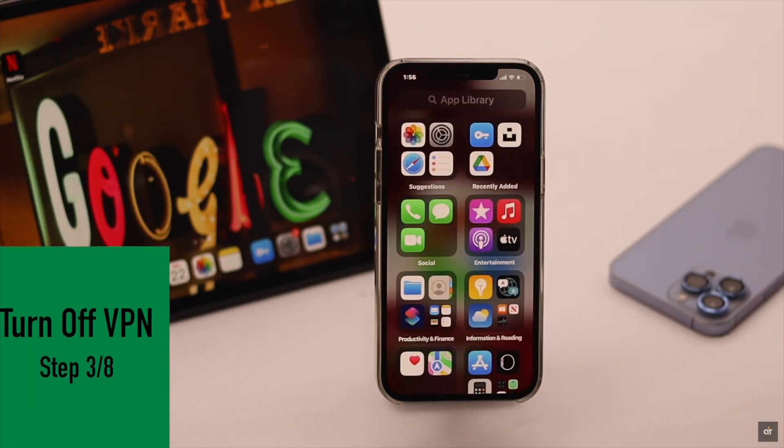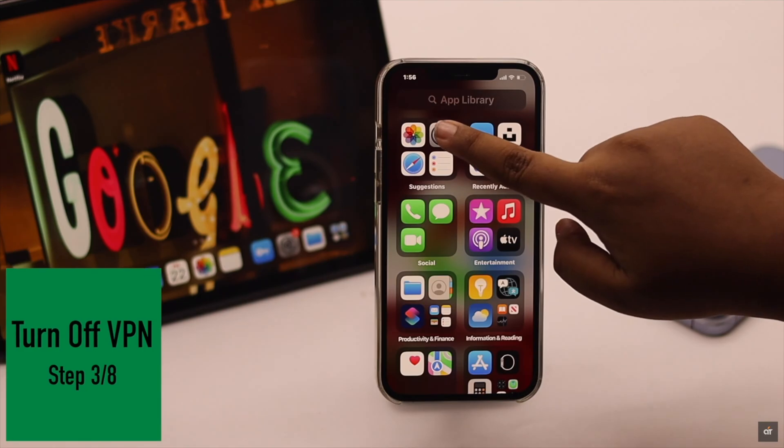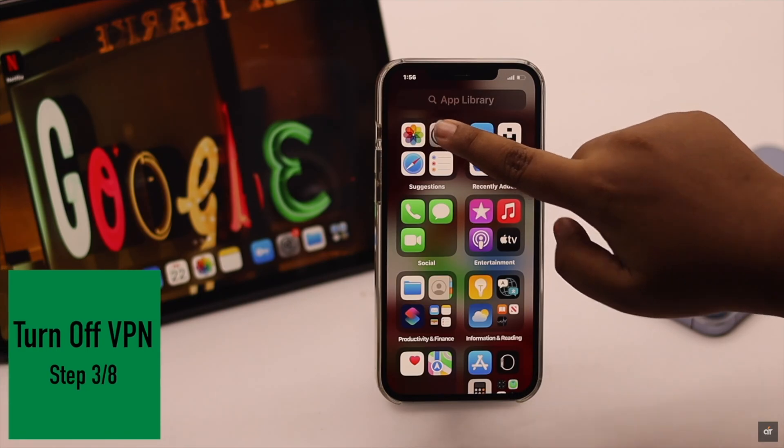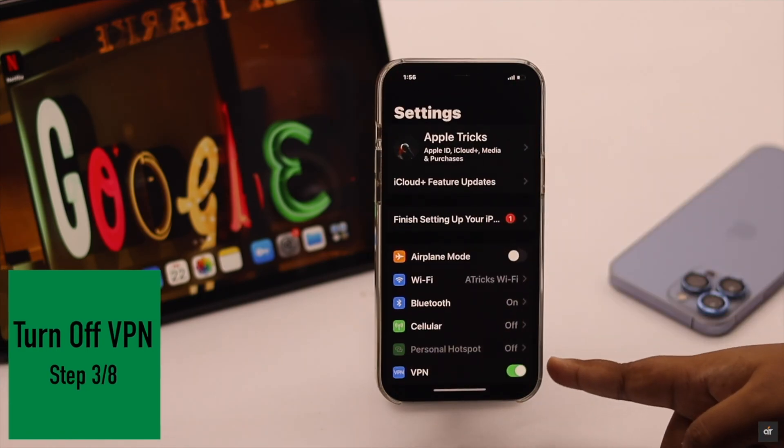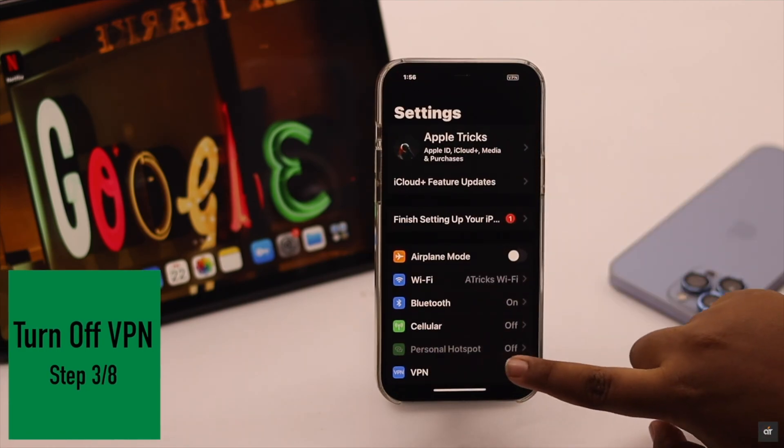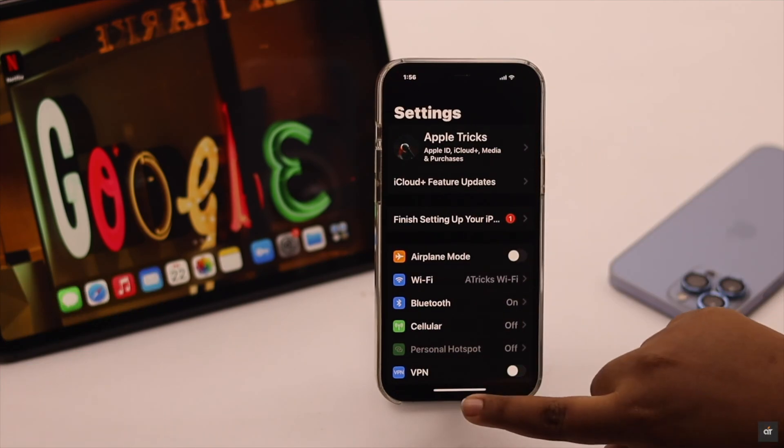If you're using a VPN or proxy software, it can cause problems with uploading to Google Drive. Turn off the VPN and it can fix the problem.